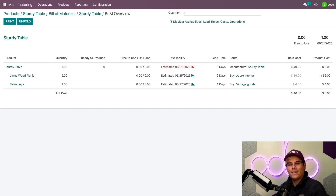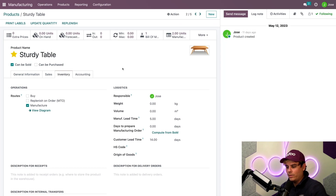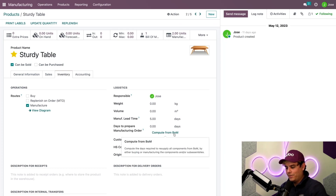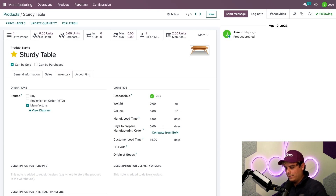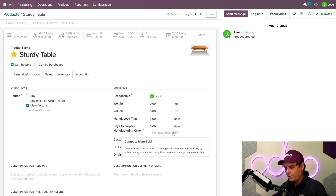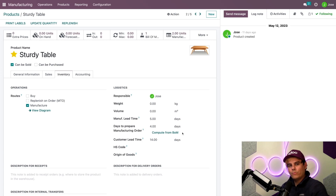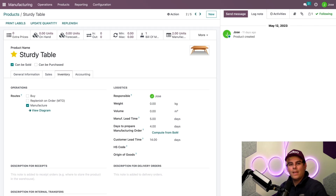So in our case, we're going to go back to the sturdy table product page using the breadcrumbs. Now that we're here in the Logistics area, you'll notice we could either manually select days to prepare manufacturing order or compute. And boom — it pulls four days, which was the longest lead time to manufacture or purchase the components from the BOM. Now this is helpful when you have tons of components and lead times.